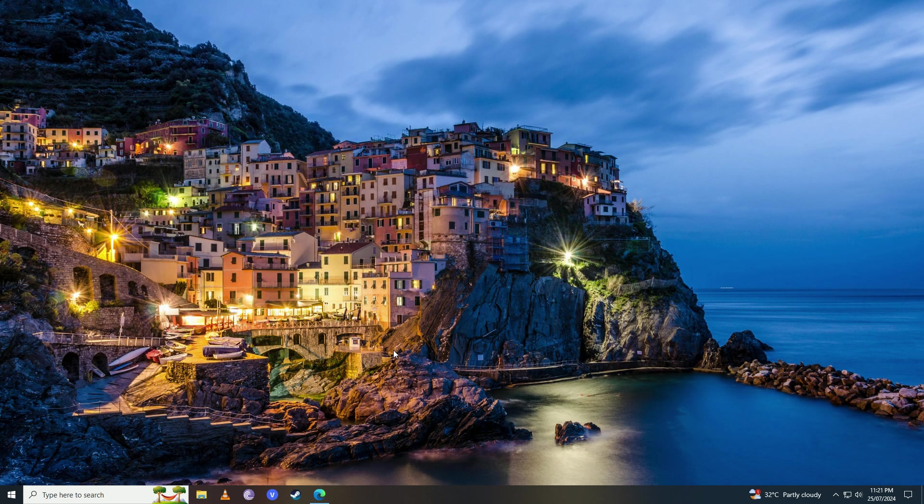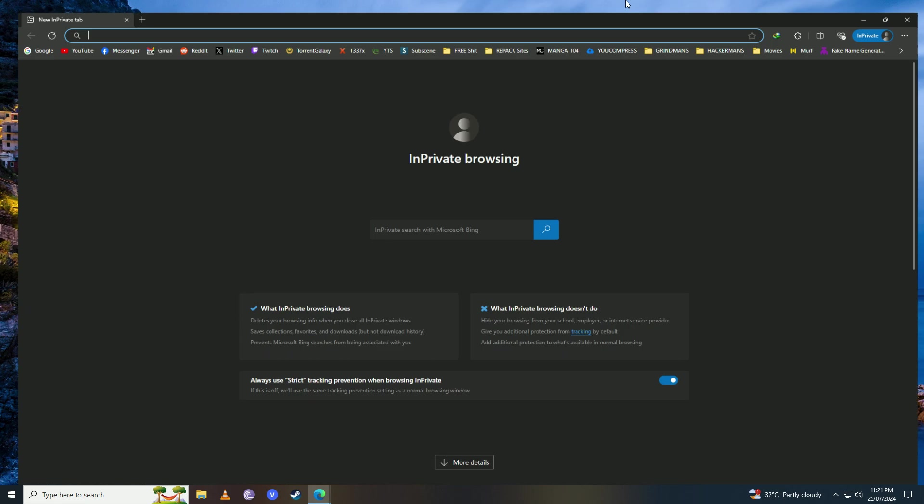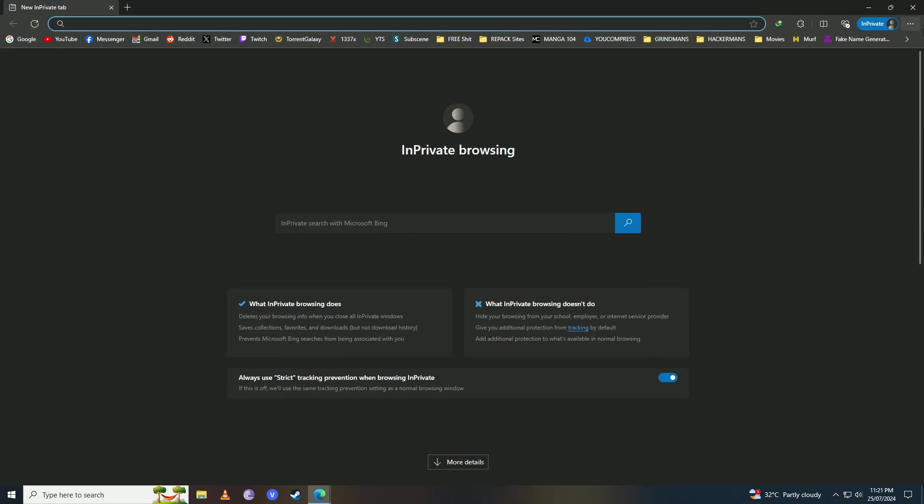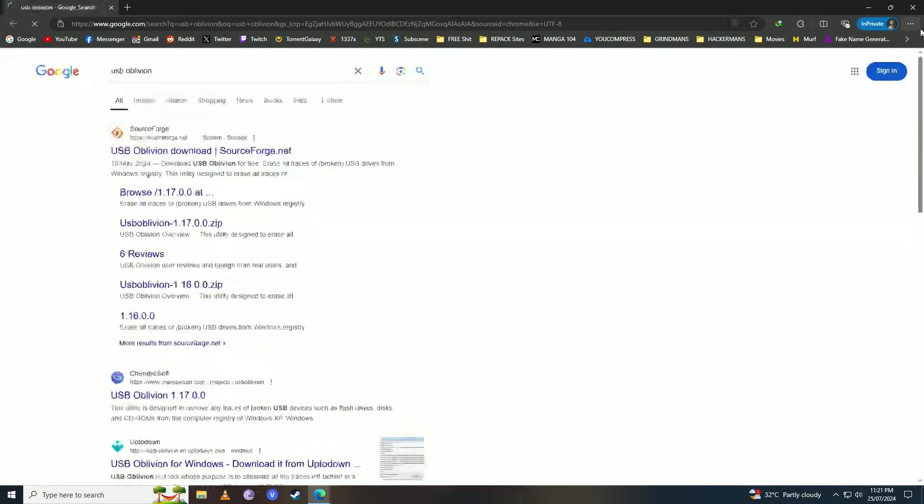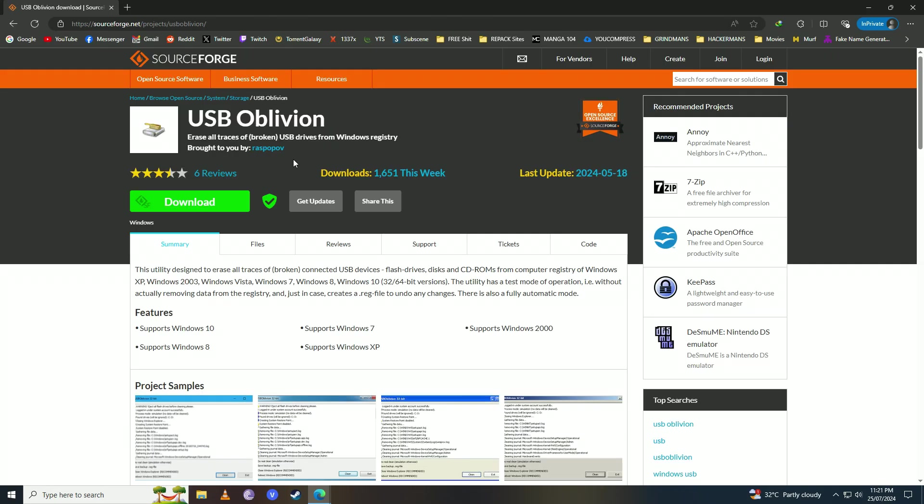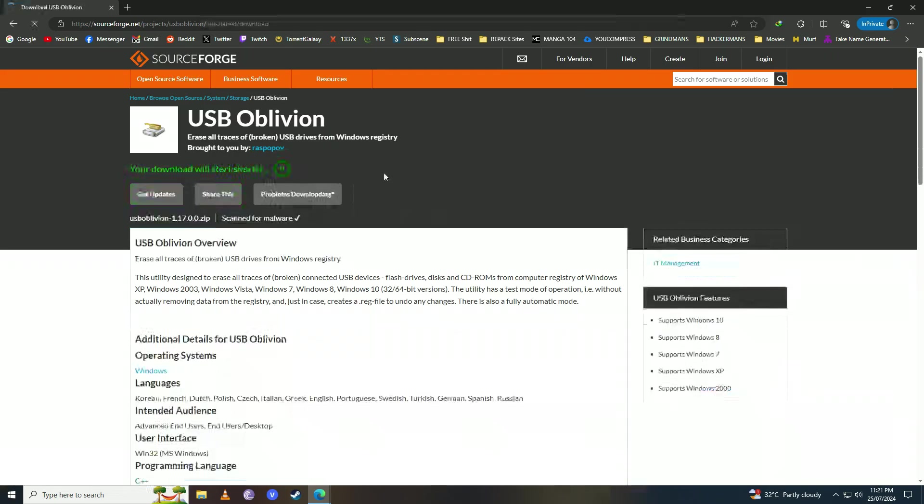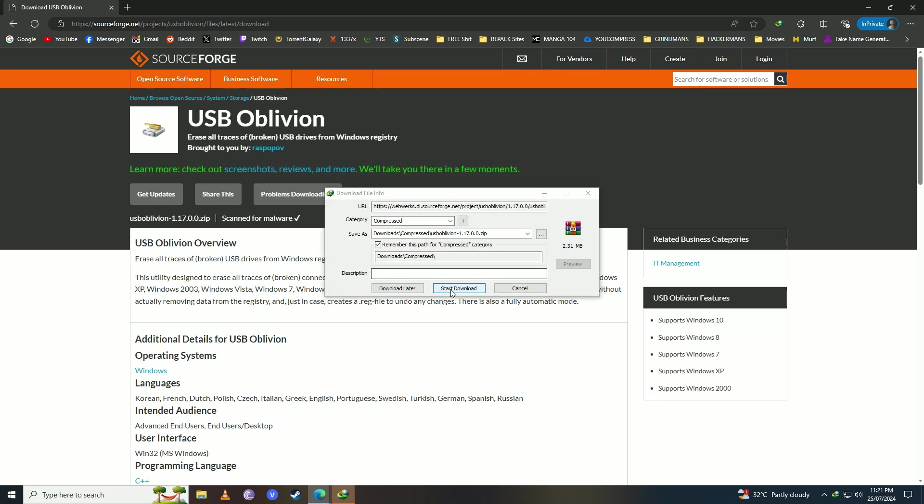You're going to open up your web browser and write 'USB Oblivion.' You're going to click on the first link from sourceforge.net, click on Download, and wait for it to complete downloading.